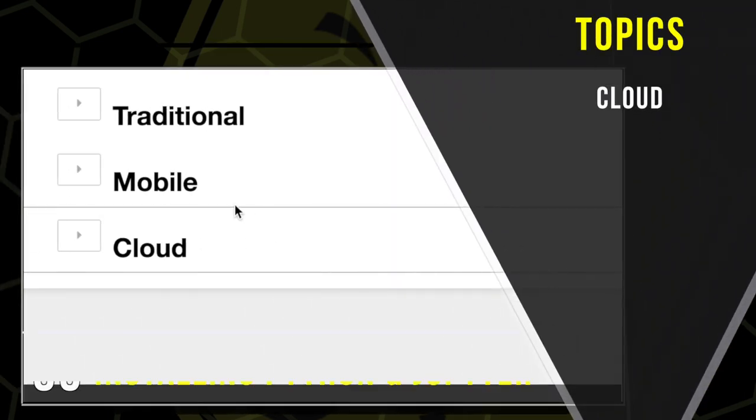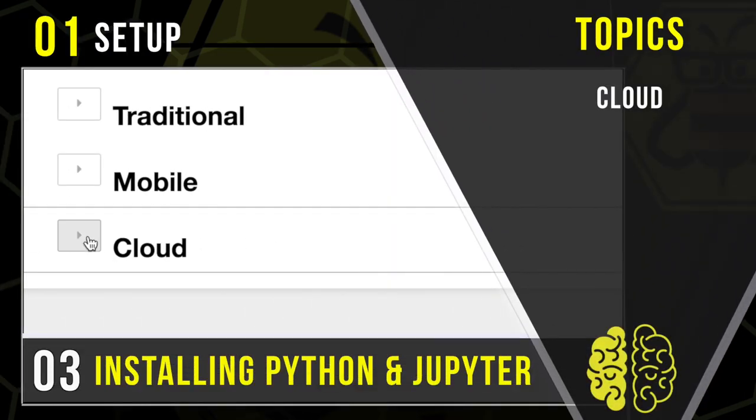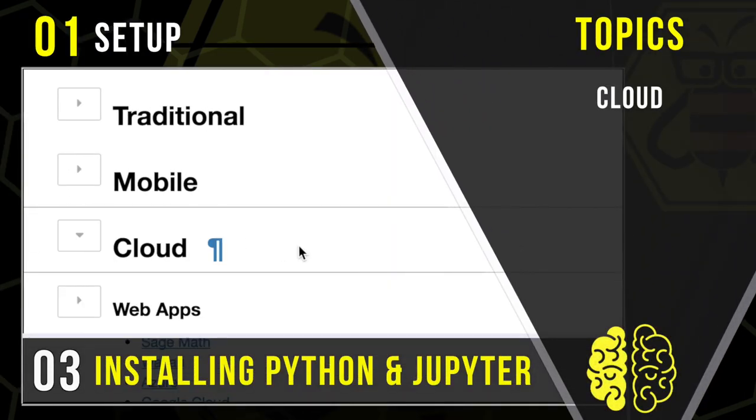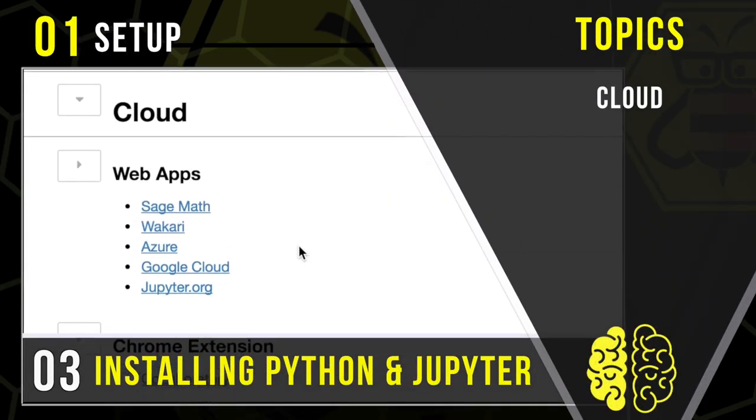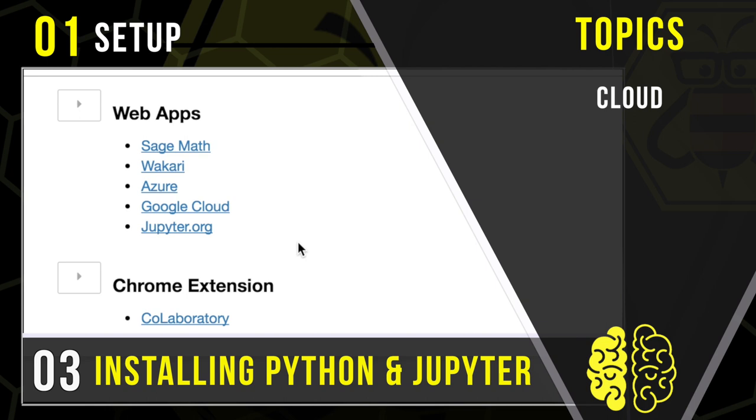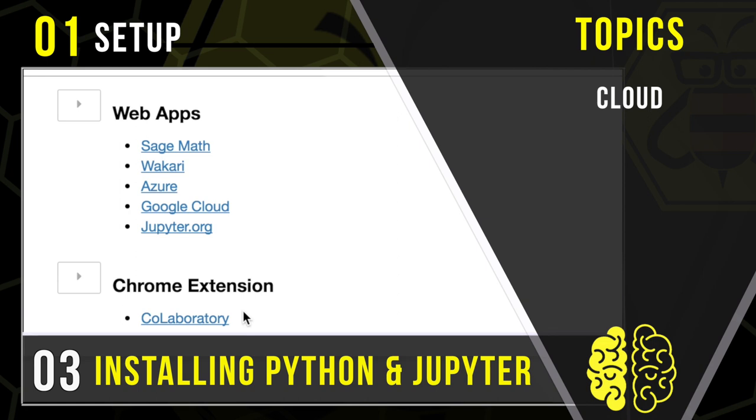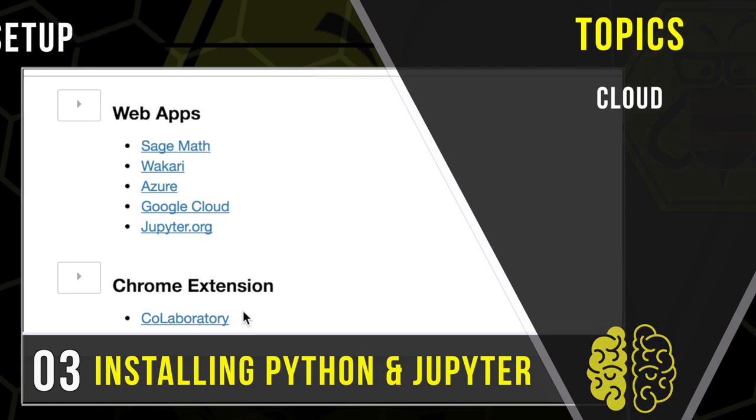We'll talk about the quickest way to dive in, maybe not the most powerful, but you can still do a lot with it. And that's just by using a cloud, a web service, a web app,